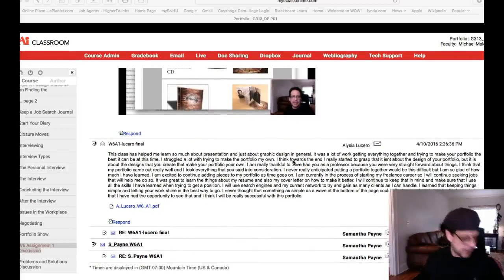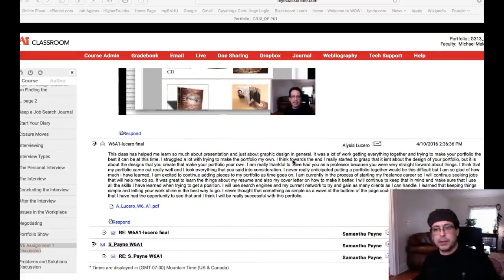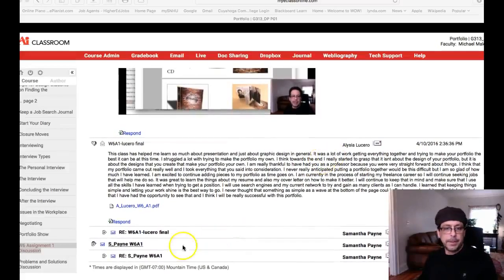Hey Alyssa, I got you up next here, so let's talk a little bit about portfolio, shall we?